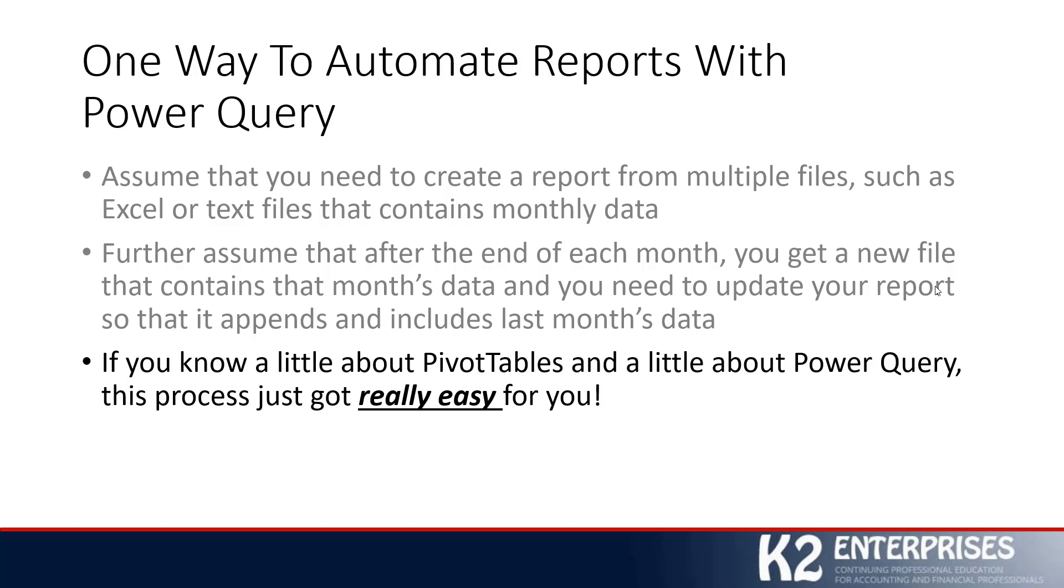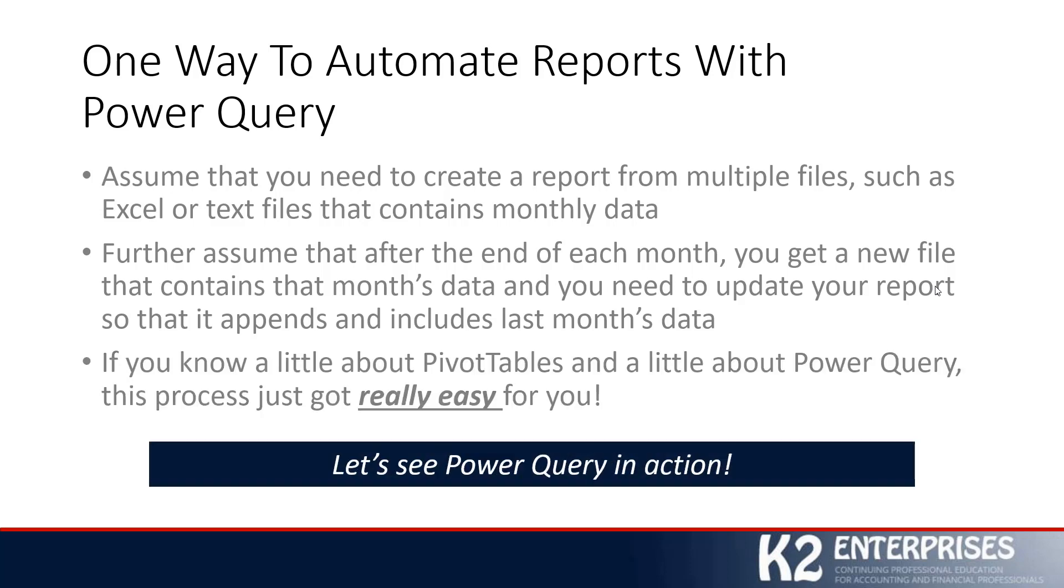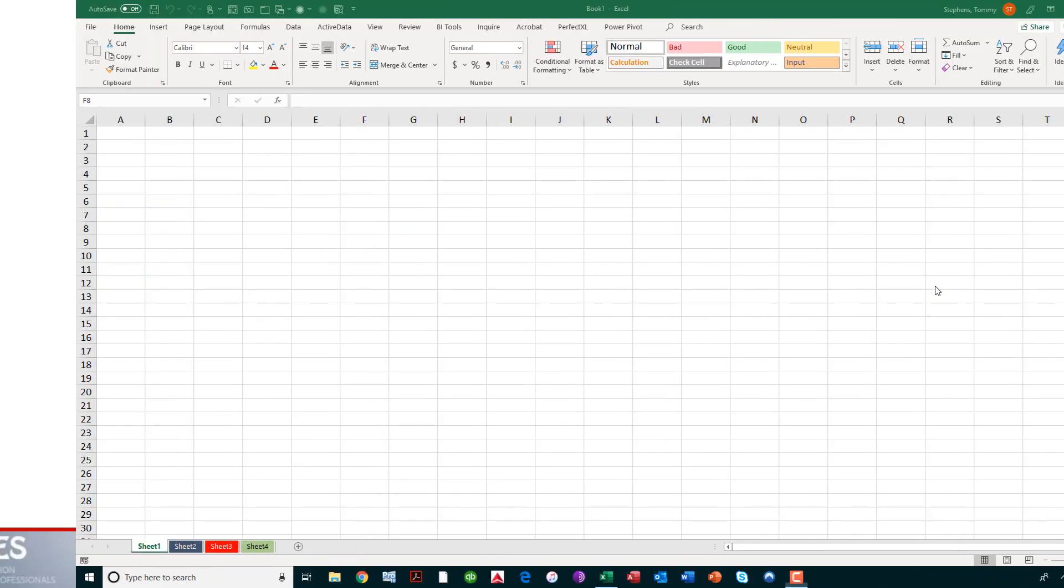This will automate this reporting process for you if you know just a little bit about pivot tables and just a little bit about Power Query. You don't have to really be a heavy-duty expert in either one of those features in order to make this process really easy. So, with that said, let's jump into Power Query and see exactly how we could automate that type of reporting process.